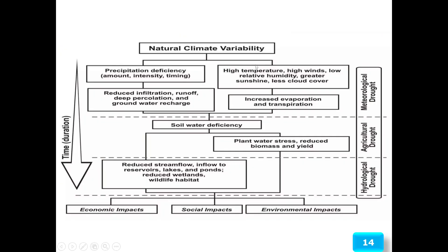In natural climate variability, meteorological drought involves precipitation deficiencies in amount, intensity, and timing, leading to reduced infiltration, runoff, deep percolation, and groundwater recharge. Meanwhile, precipitation-based factors such as high temperature, high wind, low relative humidity, greater sunshine, and less cloud cover increase evaporation and transpiration, all falling under the control of meteorological drought.